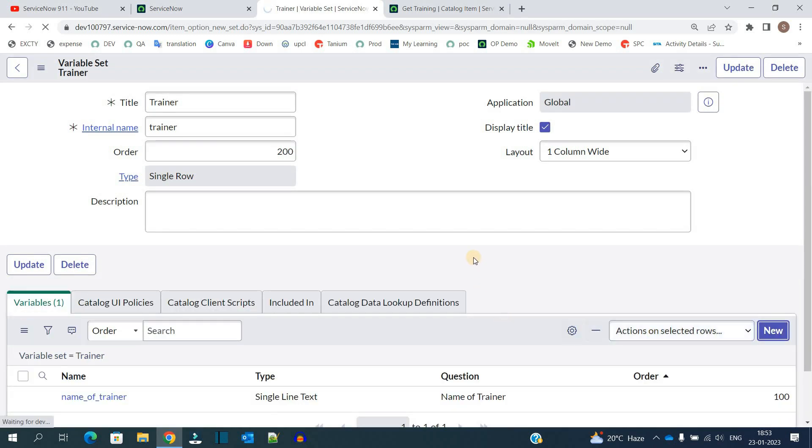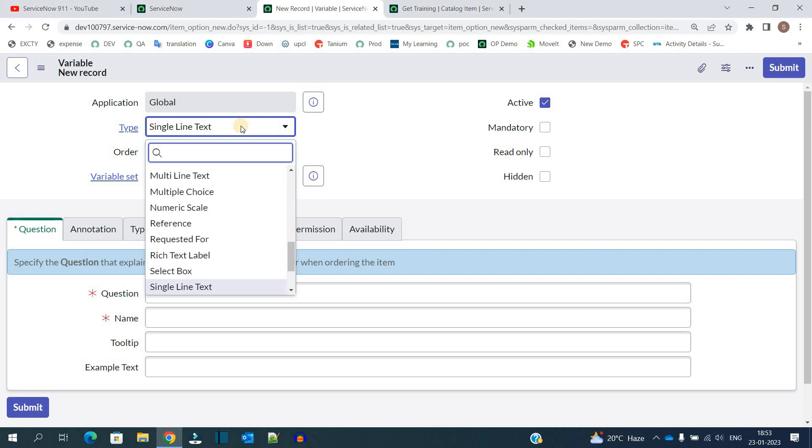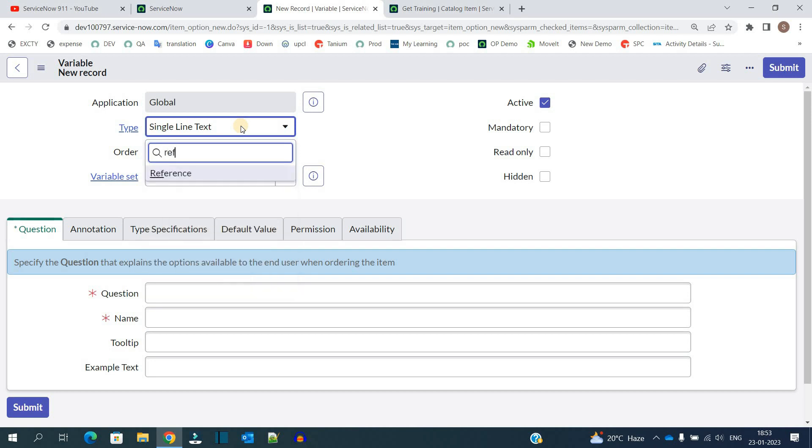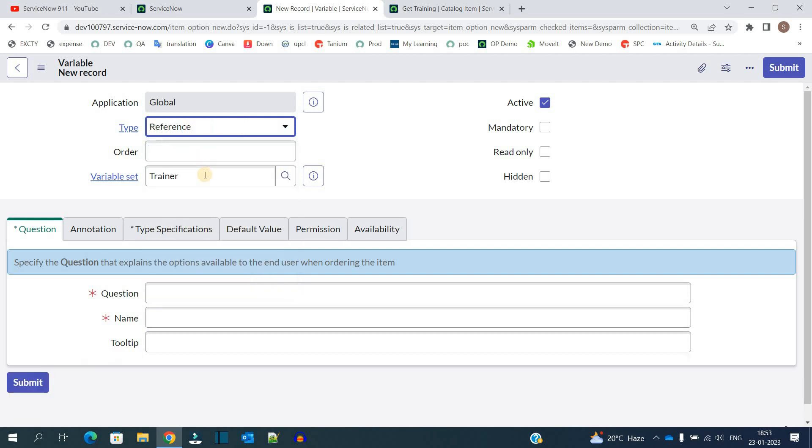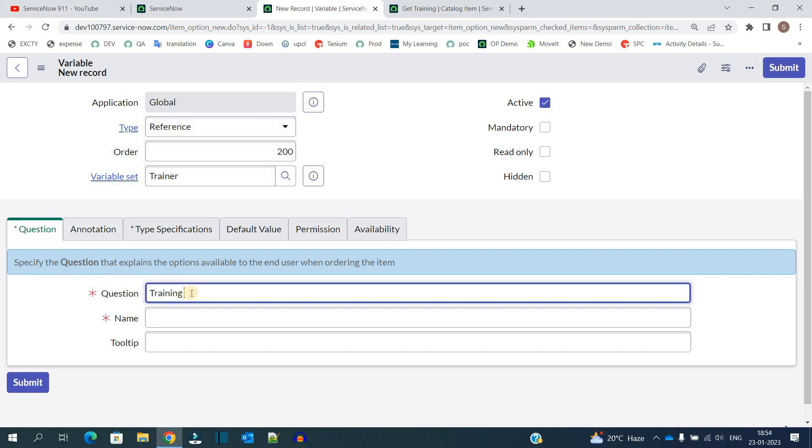Then click on new. One more variable. So let's provide some reference here. Reference type variable. Order will be 200. Then in question training company.